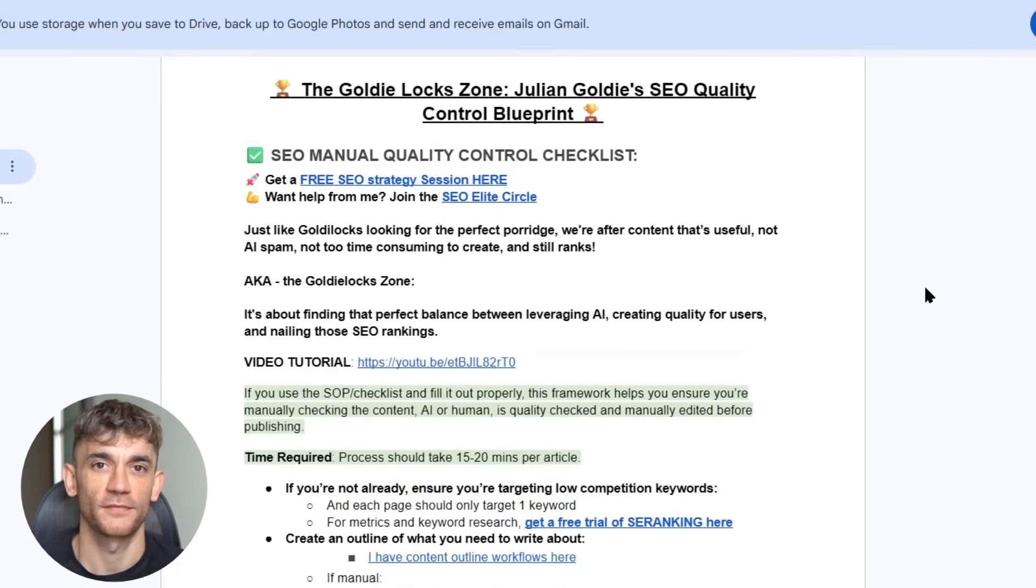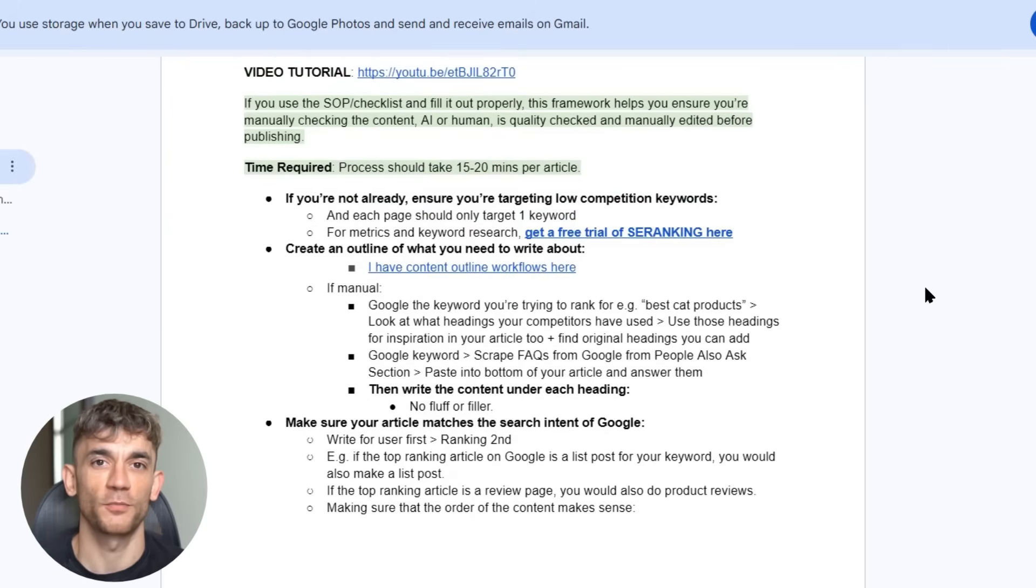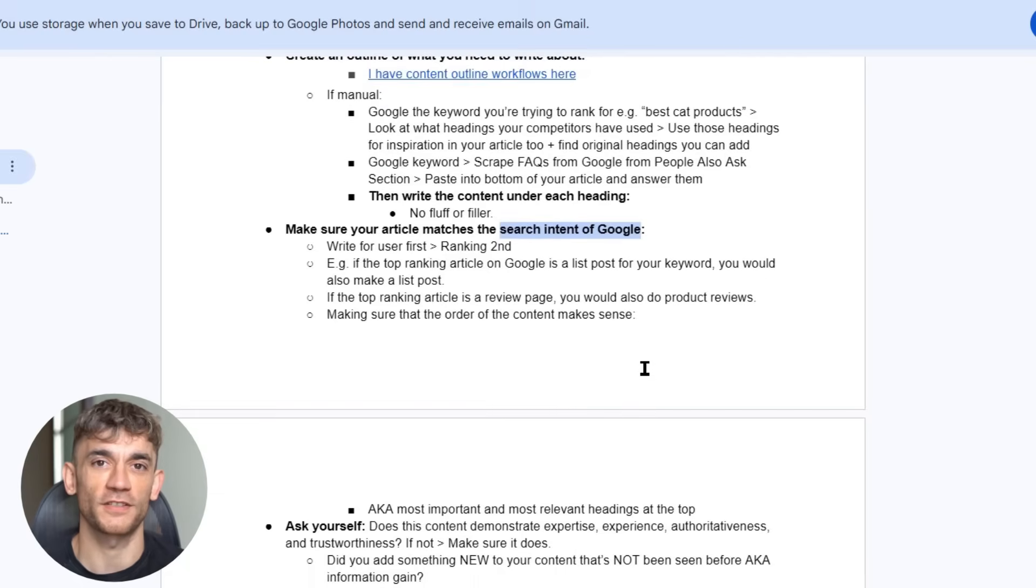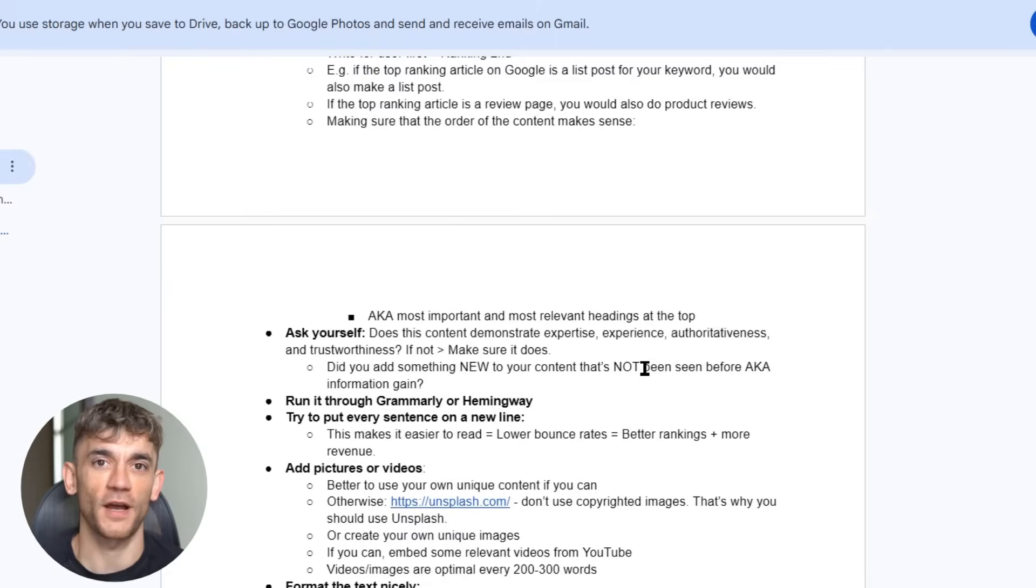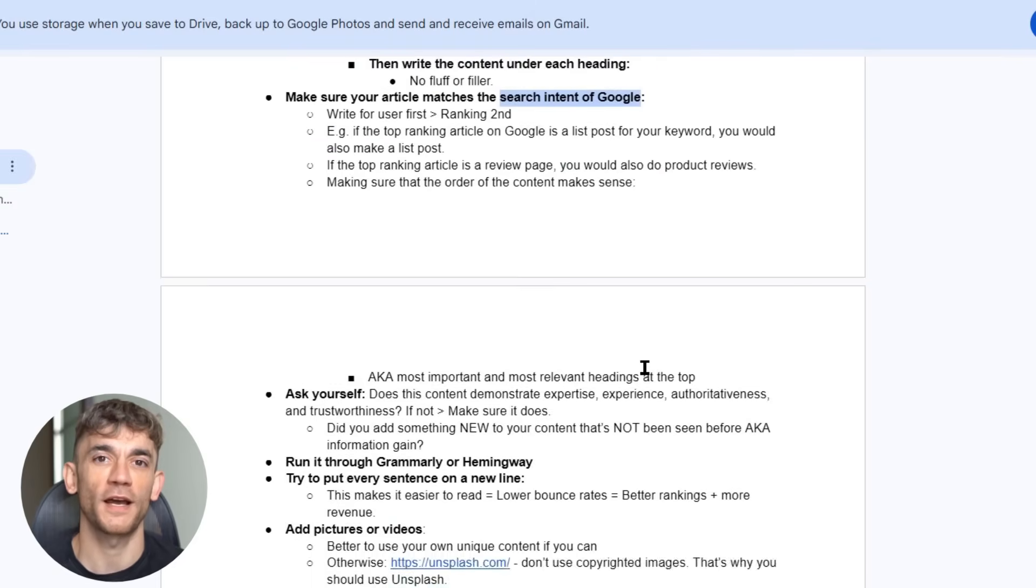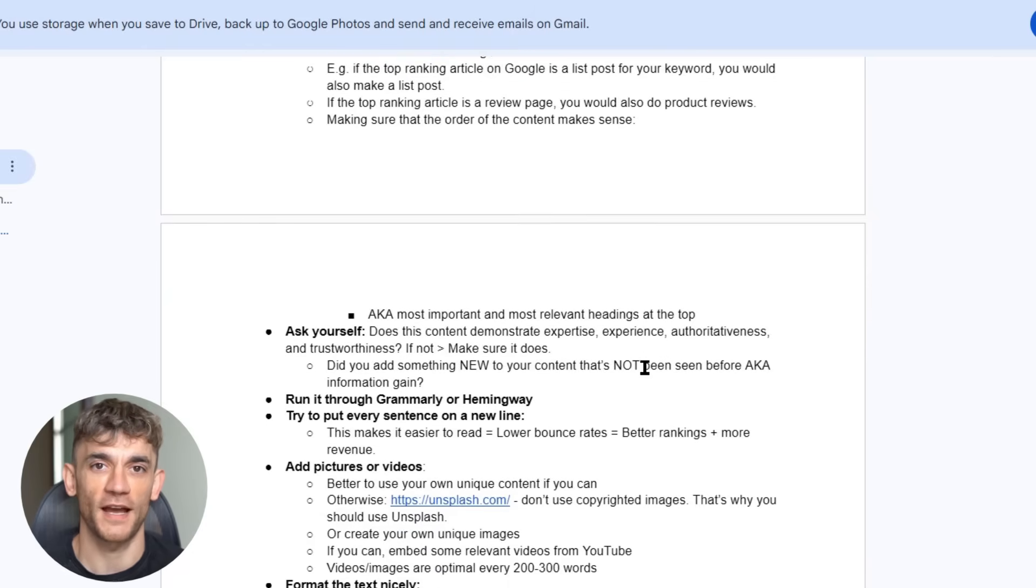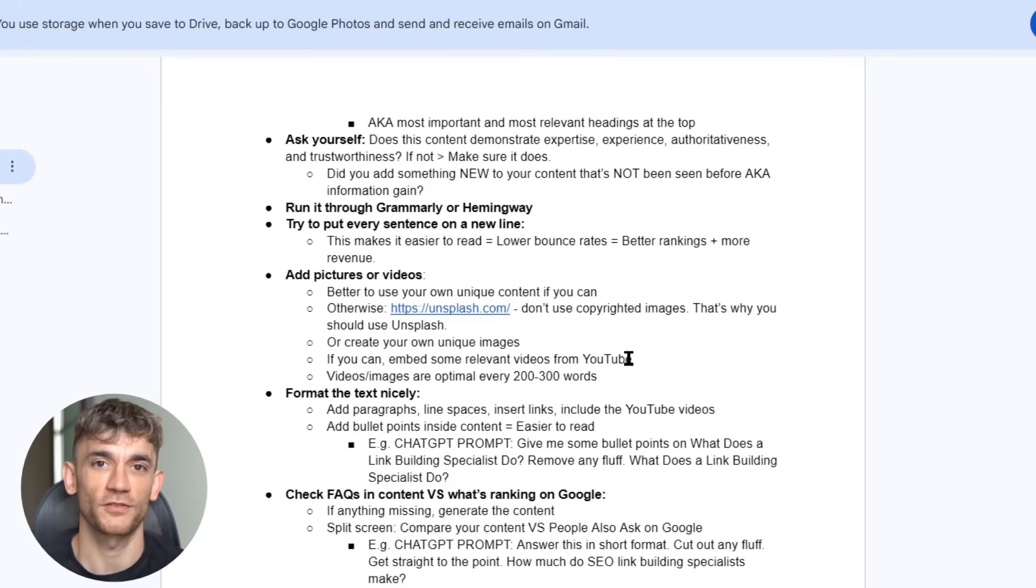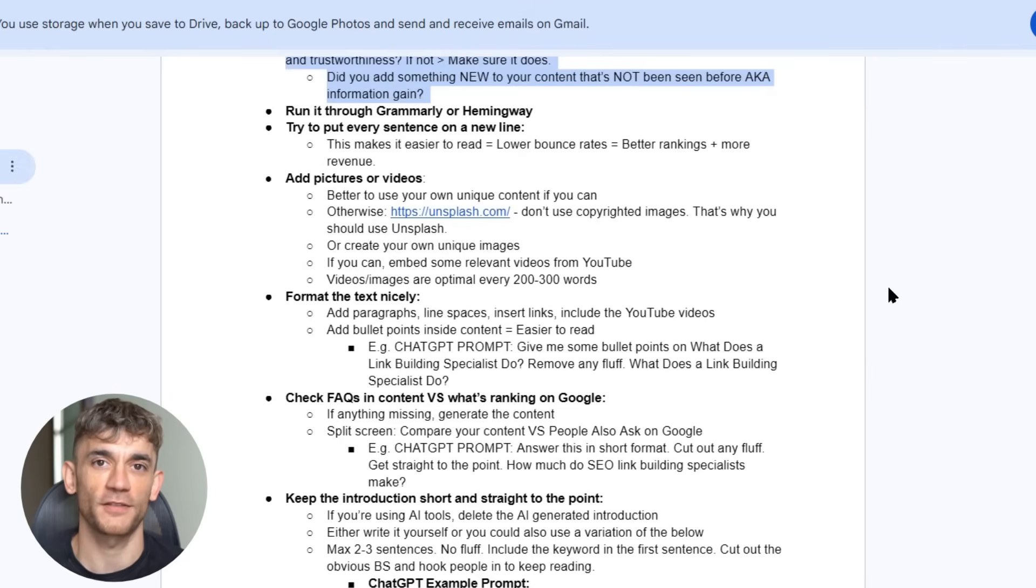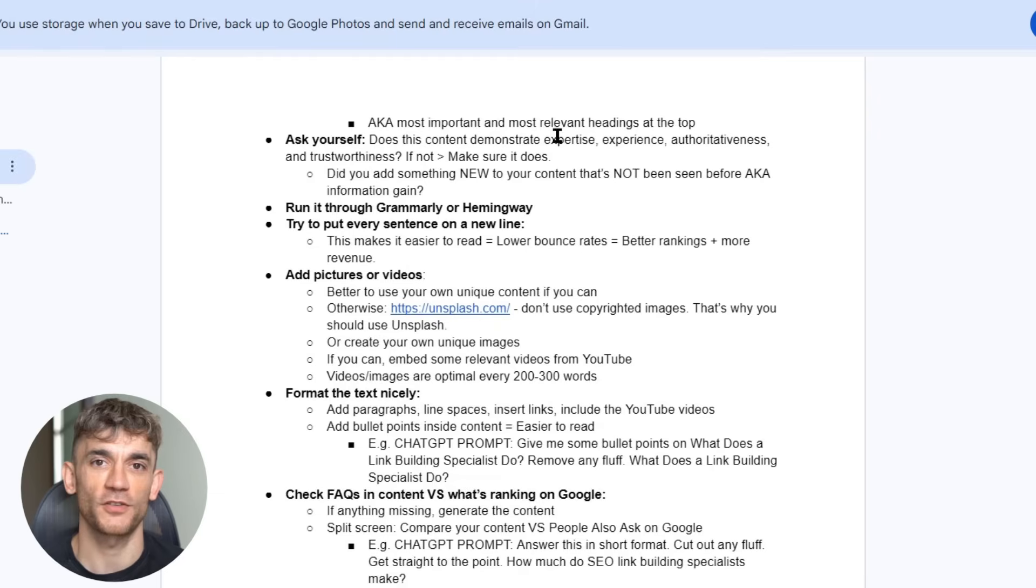Here's my quality control checklist. First, check if your content matches search intent. If the top results for your keyword are list posts, make sure your content is a list post. If they're how-to guides, make yours a how-to guide. Google wants to see content that matches what users are looking for. Second, make sure you're adding something new. Google calls this information gain. Don't just rehash what everyone else is saying. Add your unique perspective, fresh data, or personal experience. This is what separates ranking content from content that gets ignored. Third, run your content through Grammarly or Hemingway. Even AI makes mistakes. Clean up any grammar errors or awkward phrasing. Professional content gets rewarded by Google's algorithms.